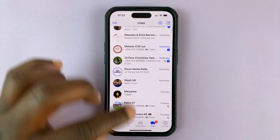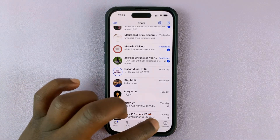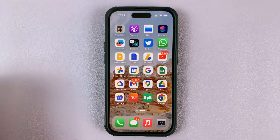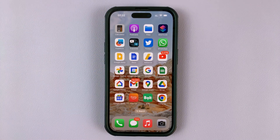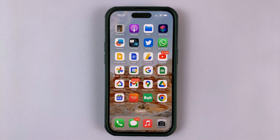That's basically how you can change background wallpapers on WhatsApp. Thanks for watching. Leave your comments and questions down below, and good luck.